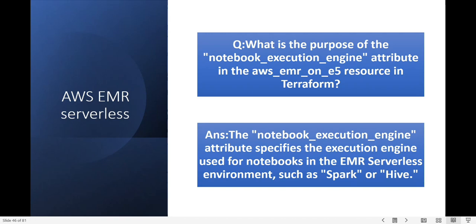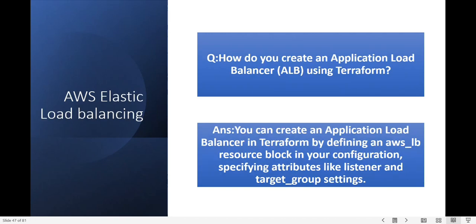Next question: how do you create an Application Load Balancer using Terraform? You can create an Application Load Balancer in Terraform using the aws_lb resource block in your configuration, specifying attributes like listener and target group settings.